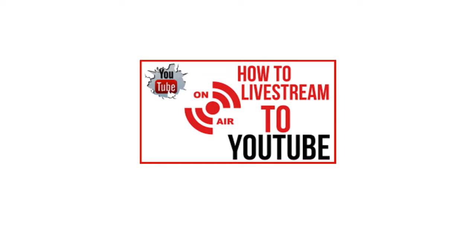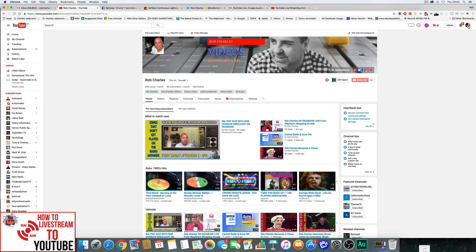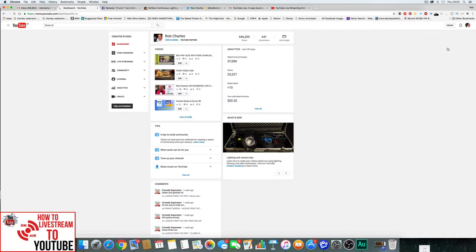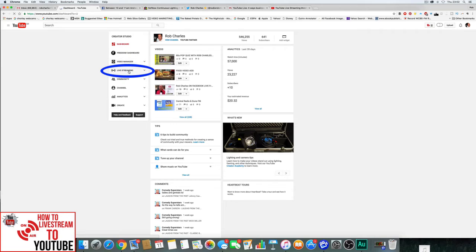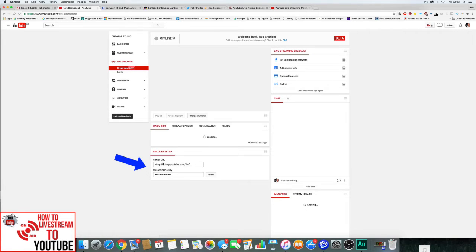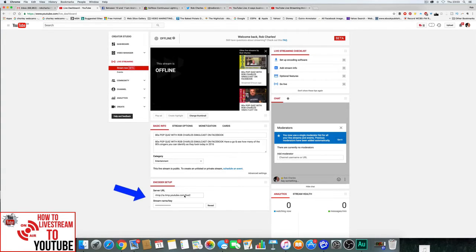So first of all, if you head on over to your YouTube account — I'm just going to open mine up here — go to your Creator Studio, and there you'll see you have the live streaming. Click on your live streaming. Down below here, you'll see the server URL and the stream name.